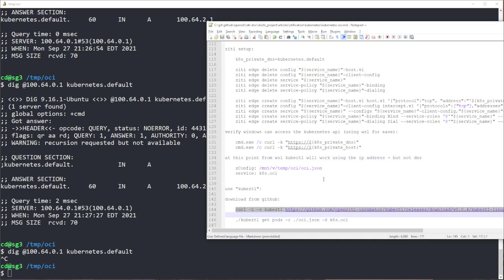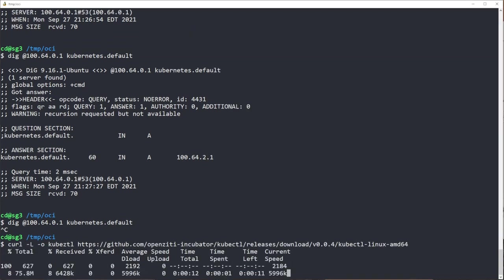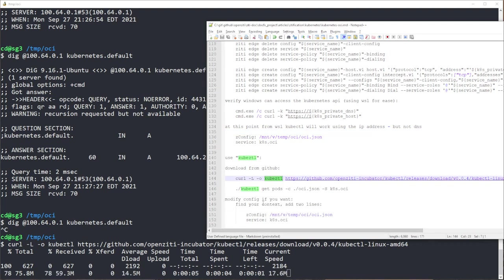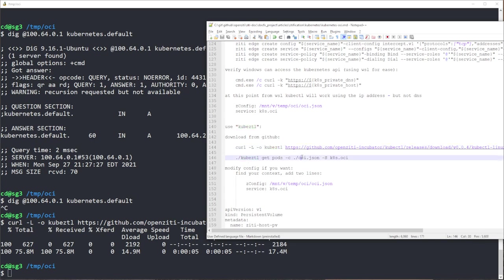Now what we'll do is we'll curl the binary for Linux, the kubectl if you will, a cute little name. And we'll try running the kubectl Kubernetes client which has been ZDified. And in order to do that,